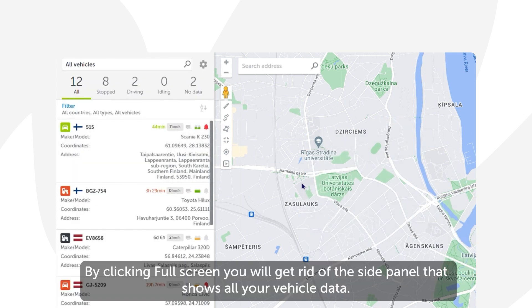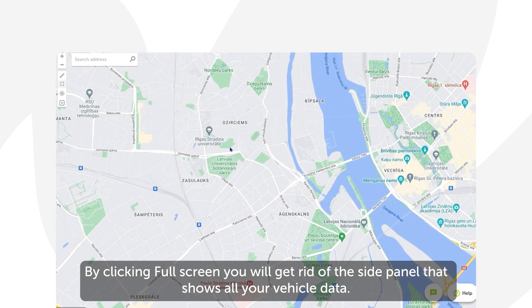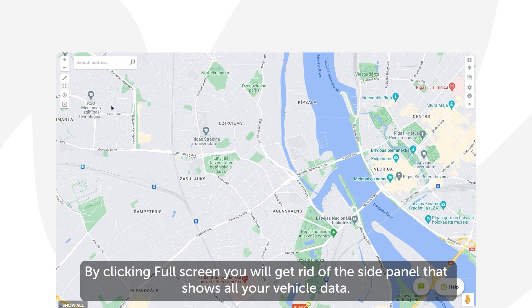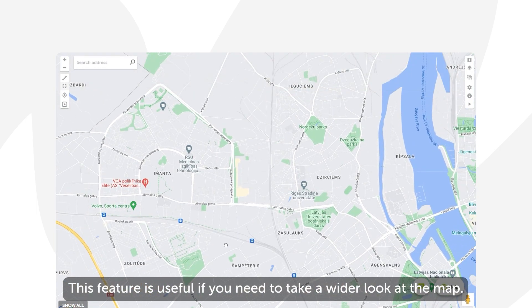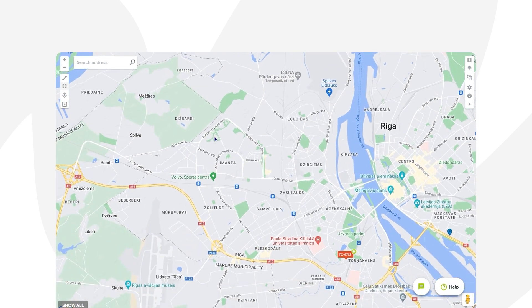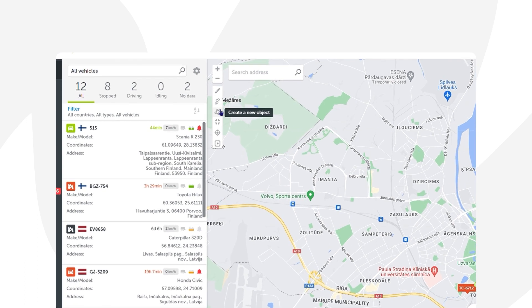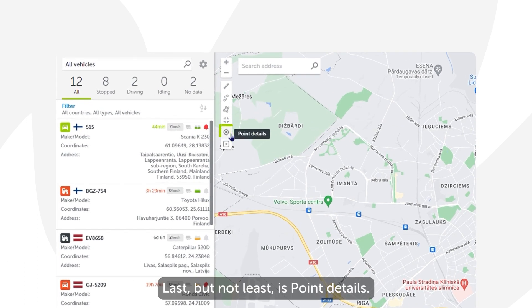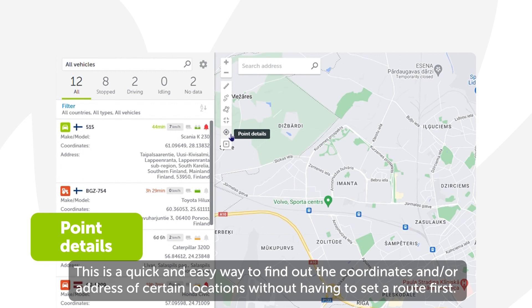By clicking Full Screen you will get rid of the side panel that shows all your vehicle data. This feature is useful if you need to take a wider look at the map. Click on the Full Screen button again to go back to the original view.